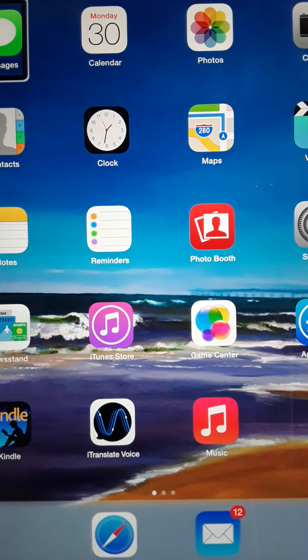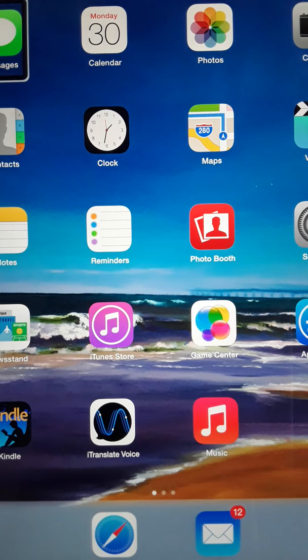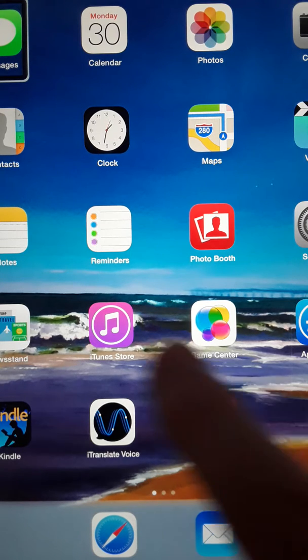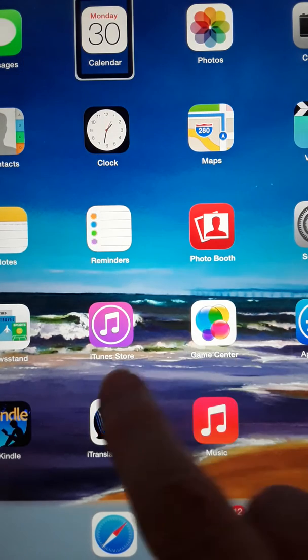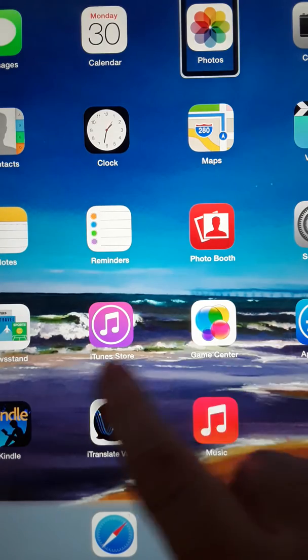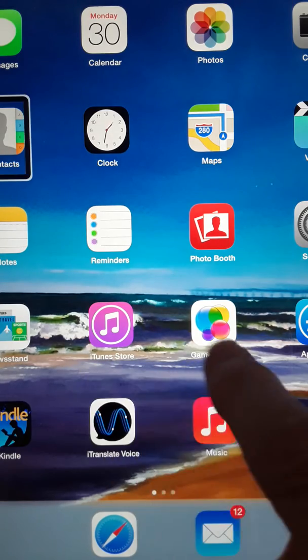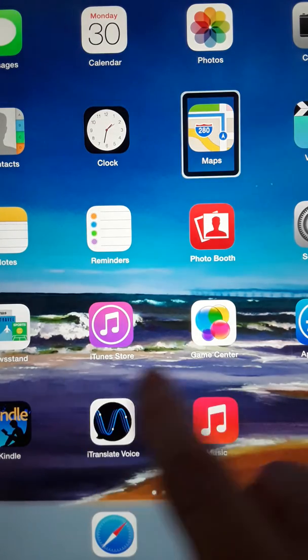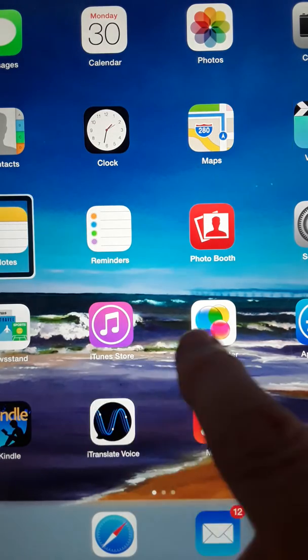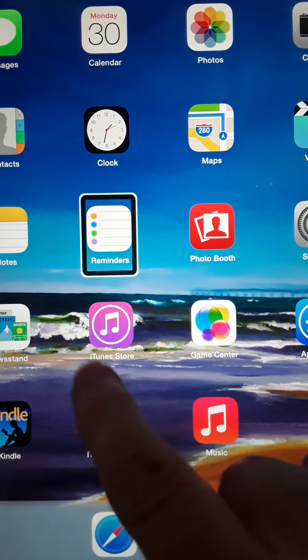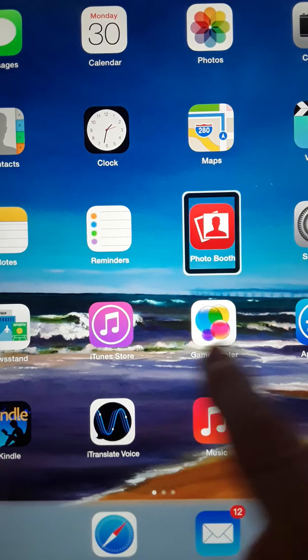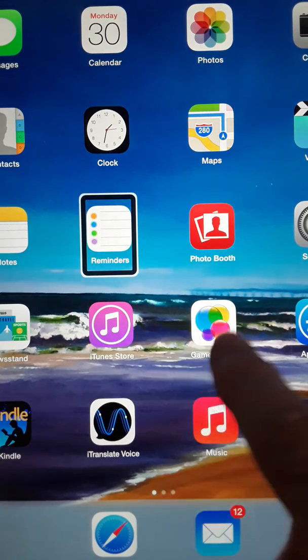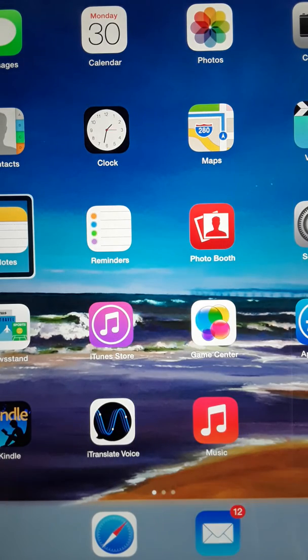First I'm going to demonstrate the iPad working normally with VoiceOver so I'm going to swipe from left to right on the screen. So everything is working fine.